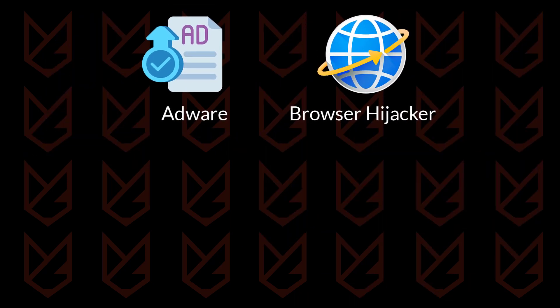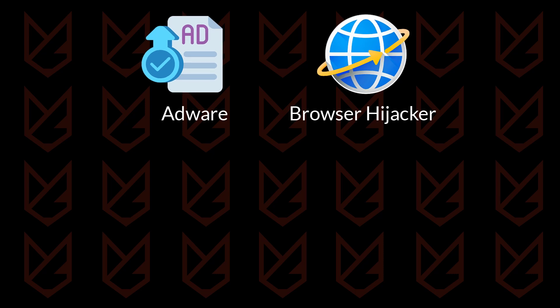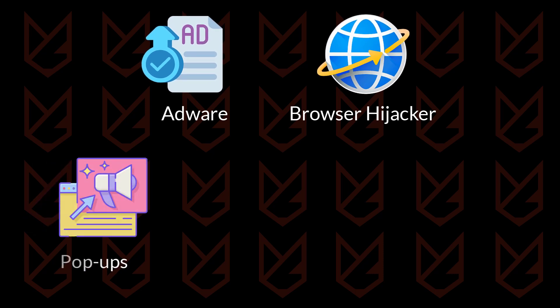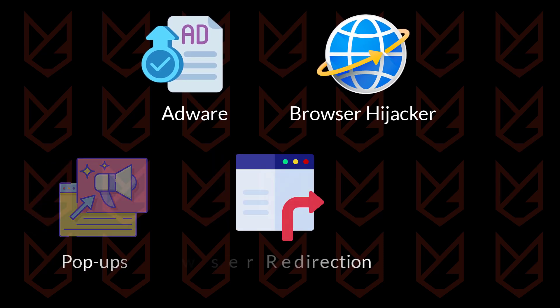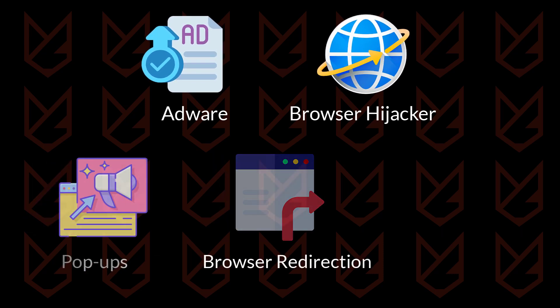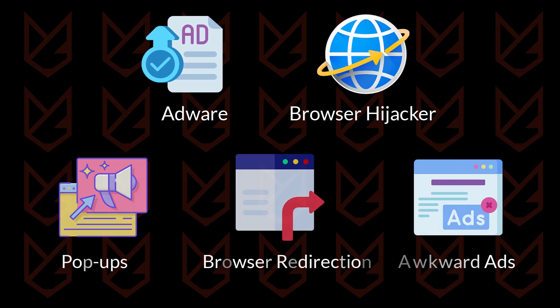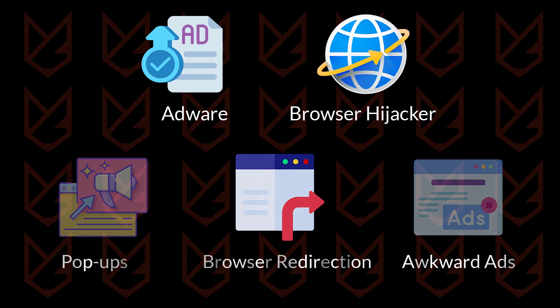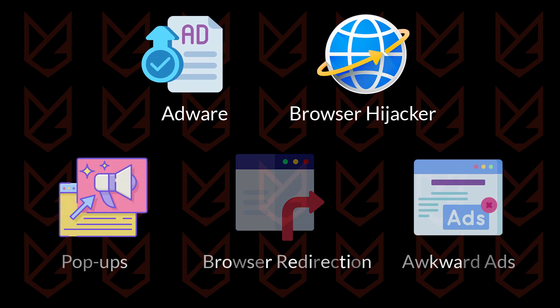They can also open backdoor access to hackers. While if they are in the form of adware and hijackers, you will see irritating pop-ups, browser redirects to unknown sites, ads in awkward places, so you should immediately consider removing them.